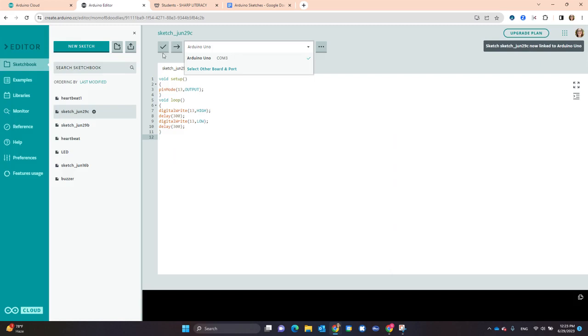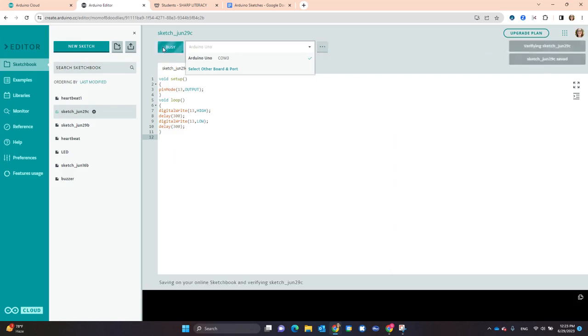Now I can verify and save the code with the checkmark.